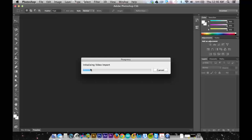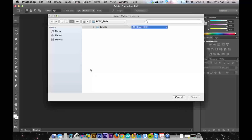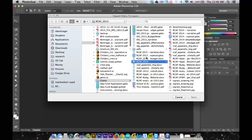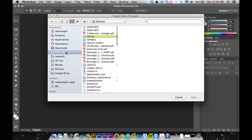This is gonna give me a couple of options. It'll either let me choose to import the whole video, or I can choose a portion of the video if I had not edited it down already.